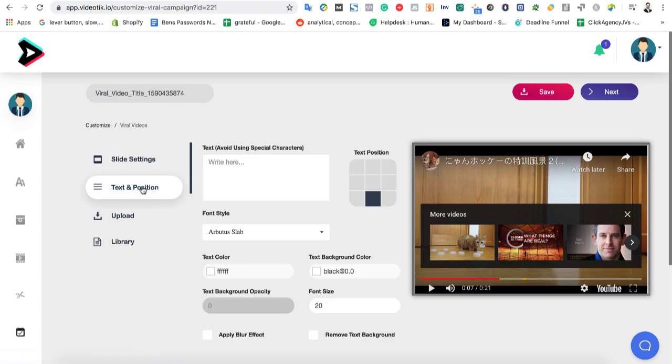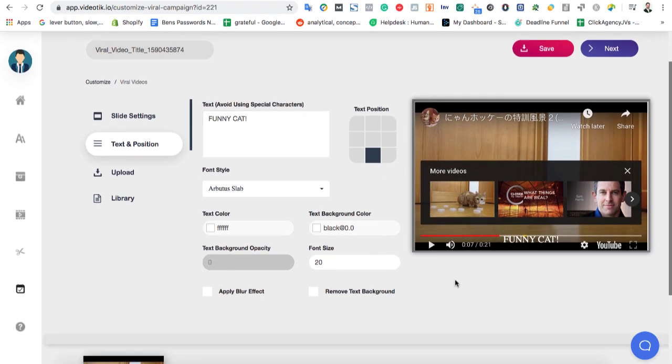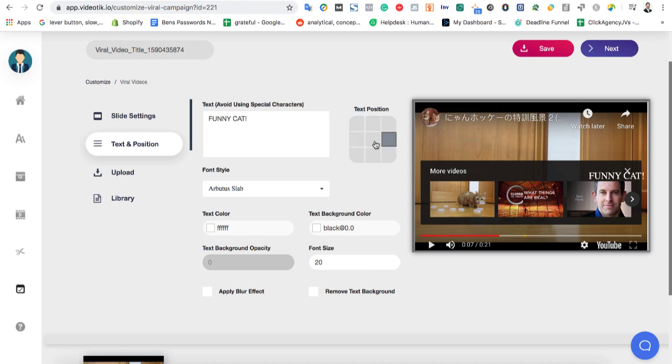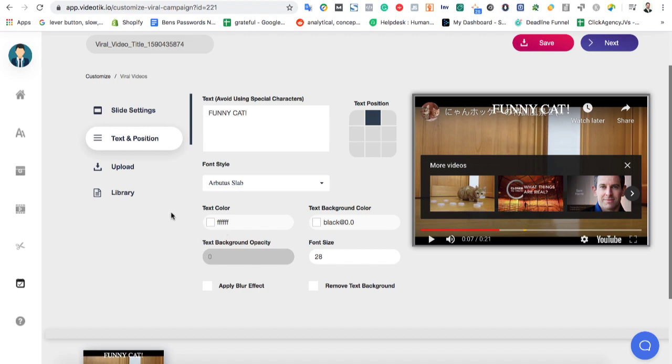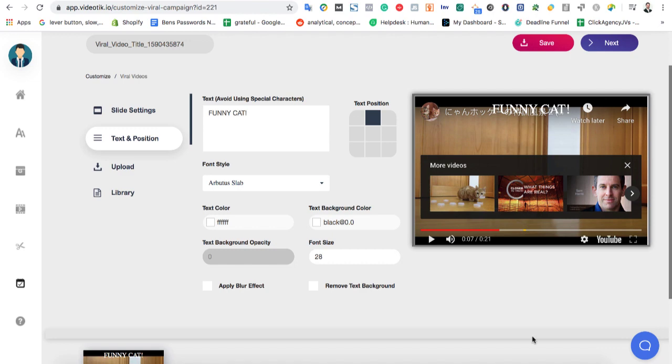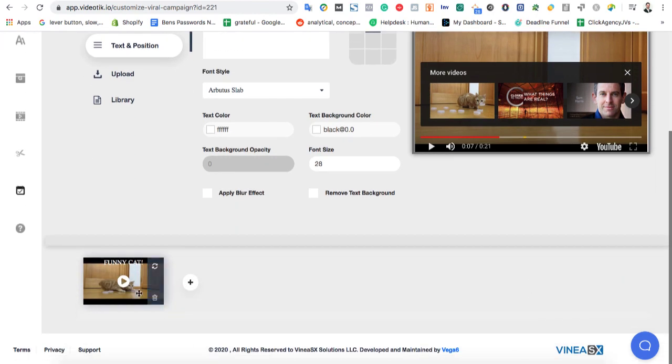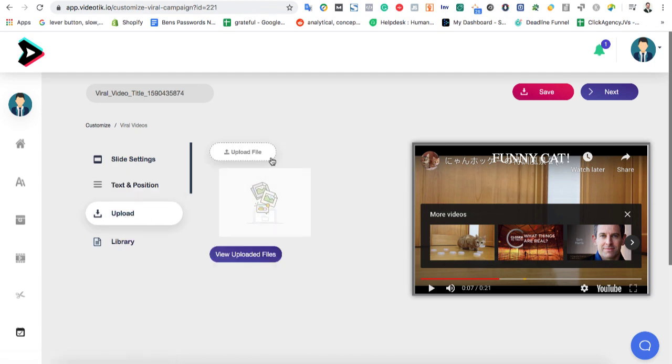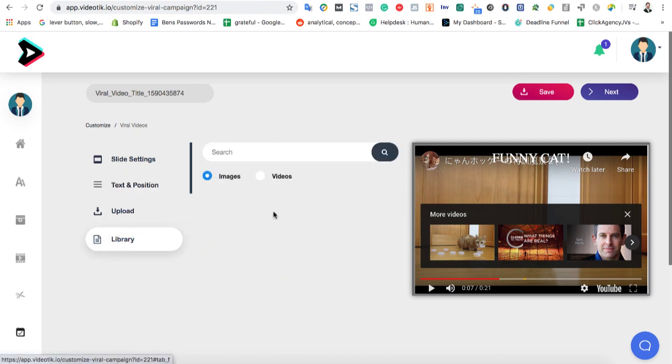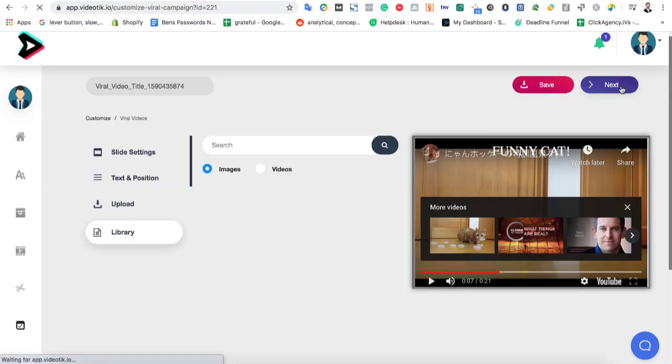And then we can do that by clicking on text and position and begin adding some text. So you can write something like funny cat. And then you can choose where you want to position the text. You can go ahead and choose the font size, bigger or smaller. Let me put that at the top. And then, of course, it's going to get rid of all the play buttons and stuff. But we can also upload our client's logo. We can upload our own logo. We can search from a library and add some images or videos to it. But when you're ready, go ahead and hit next.